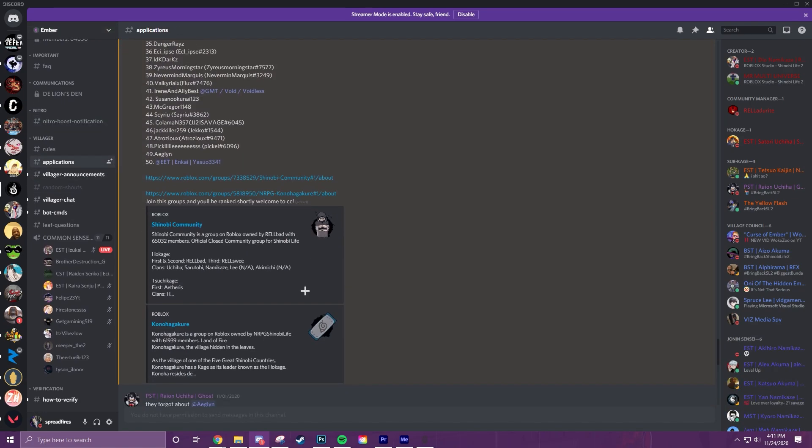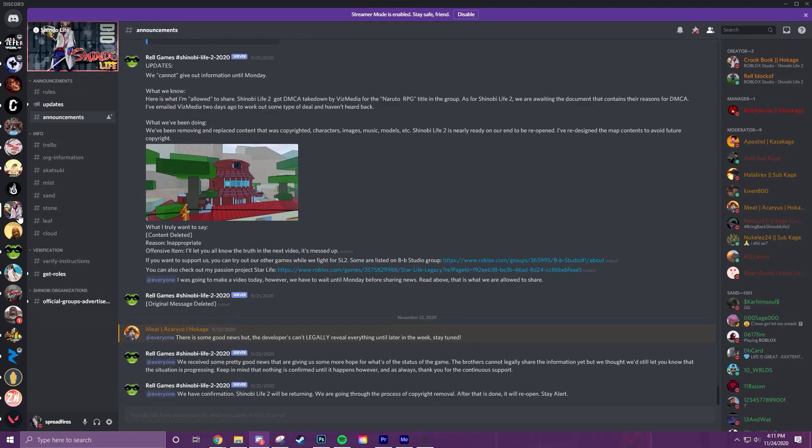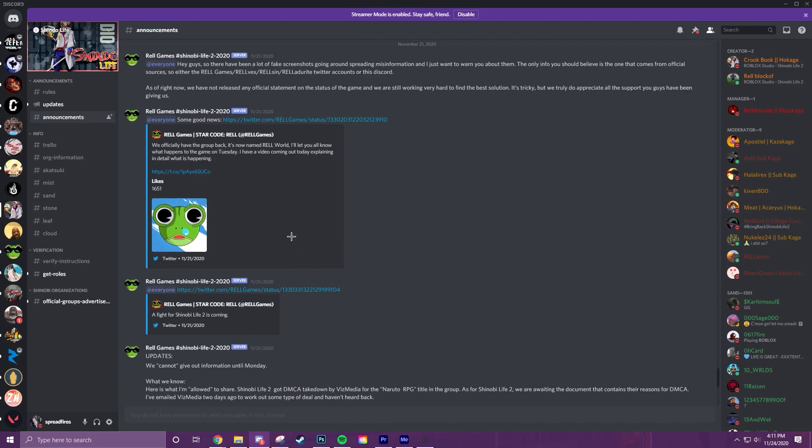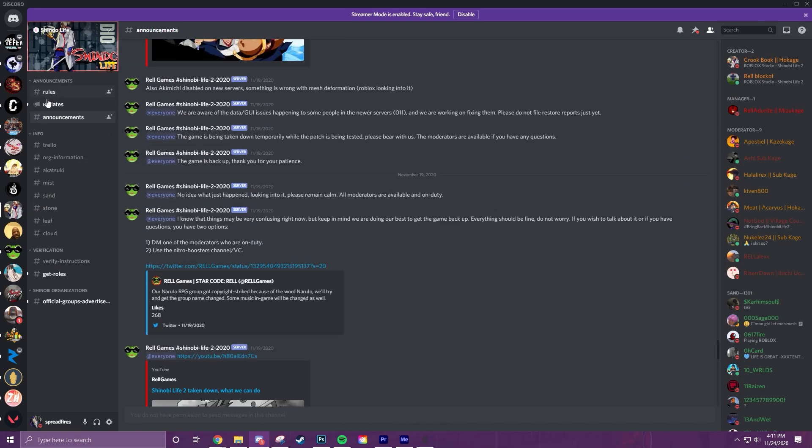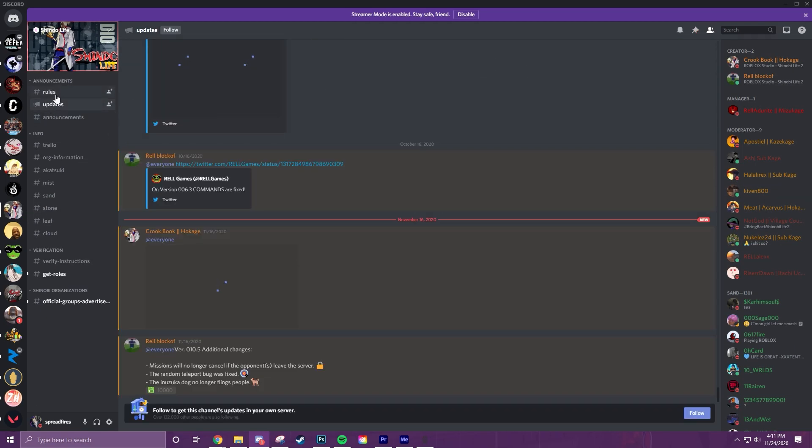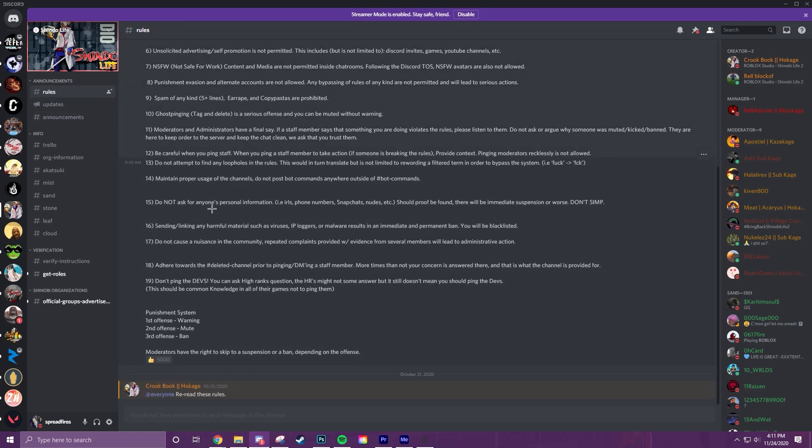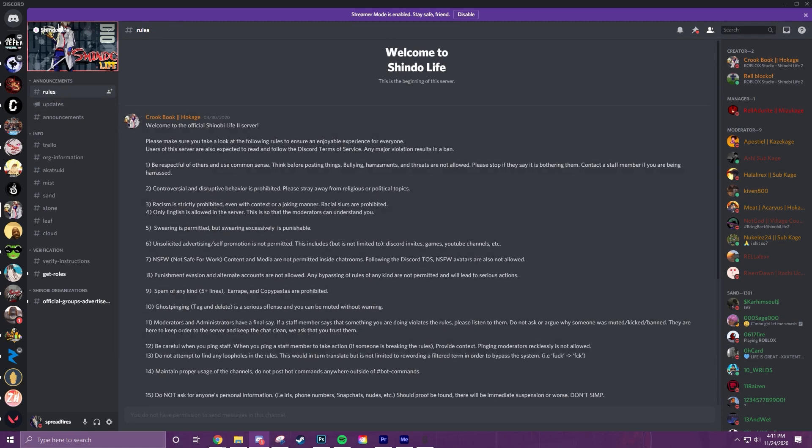But yeah, this also used to be the Shinobi Life 2 Discord, but it got changed to the Shindo Life. And if you look at the groups over here, it's basically just unchanged but it just has different names.